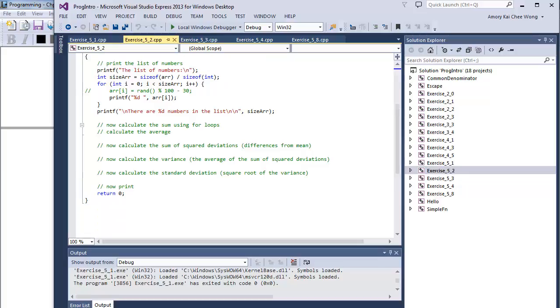I've given you the order for how to calculate the standard deviation. You need to calculate the sum. Then you calculate the average. Then you calculate the sum of squared deviations. This is the differences from the mean.